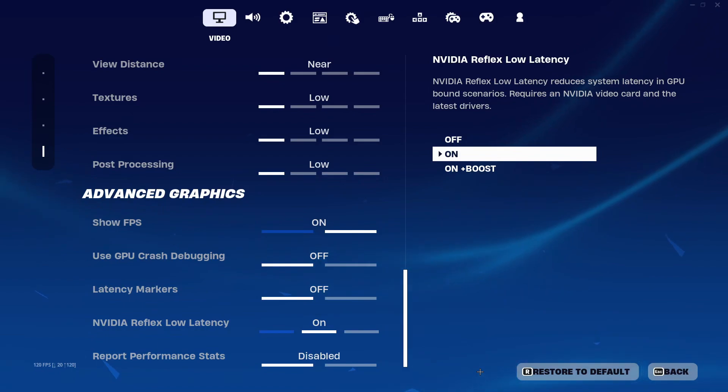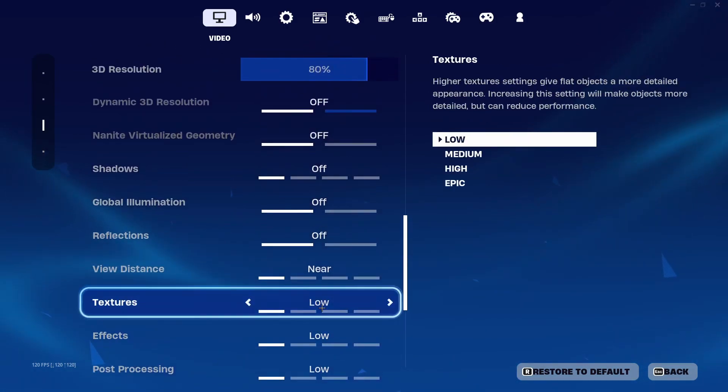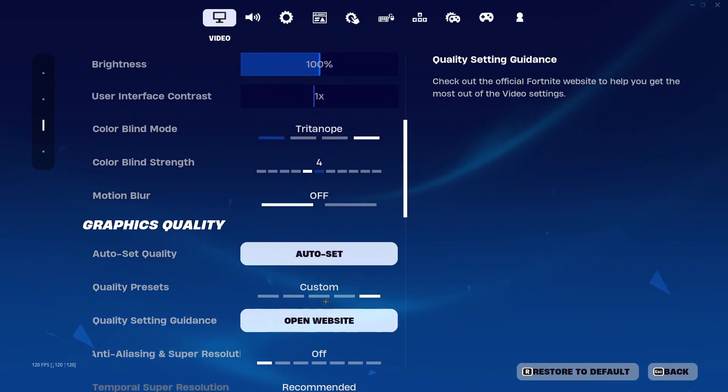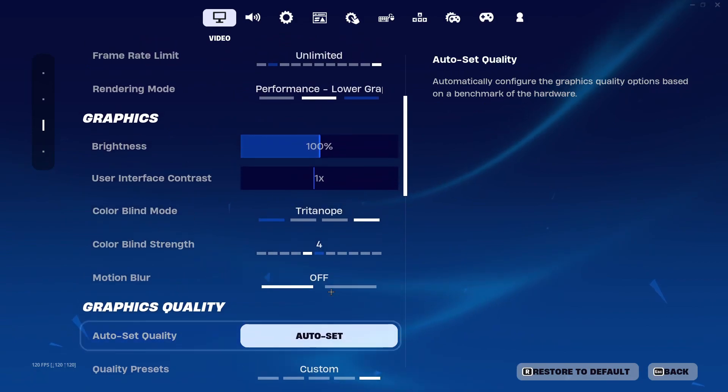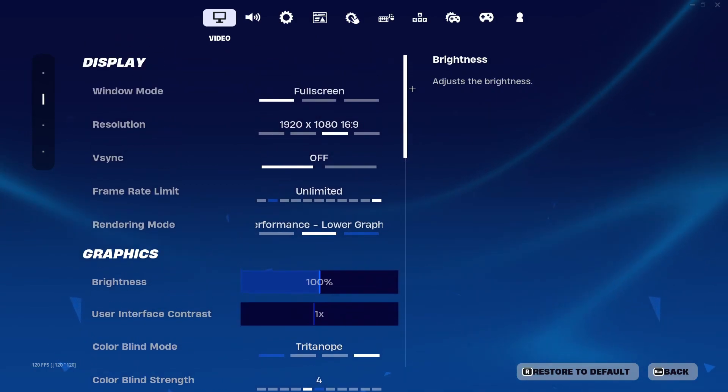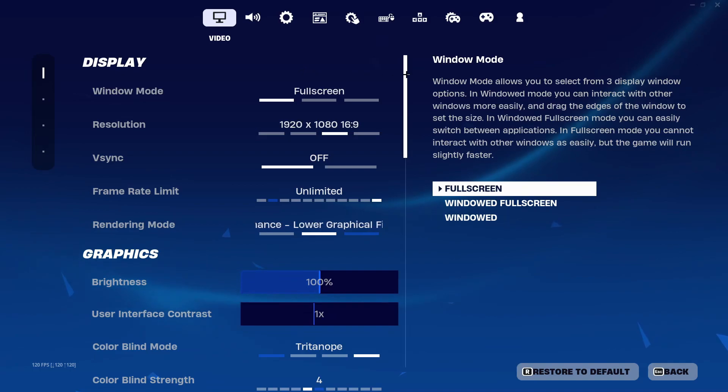You need to restart your game for it to be applied and after you have done that you will have a boost in your FPS. So that's how you do it guys, thank you for watching.